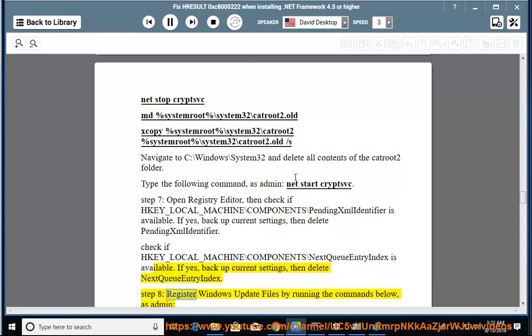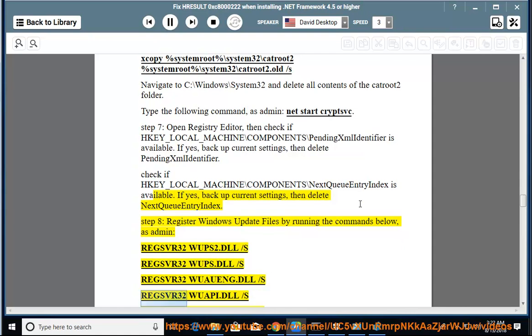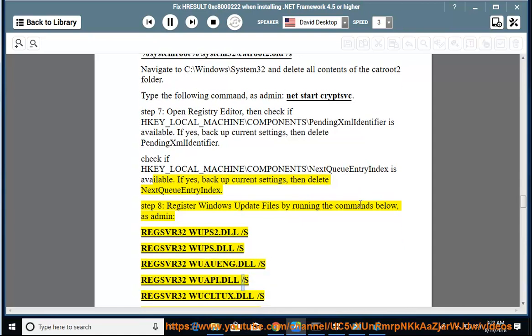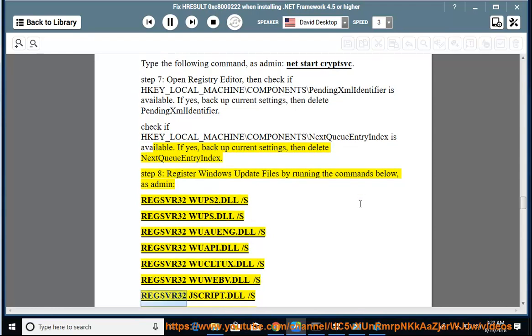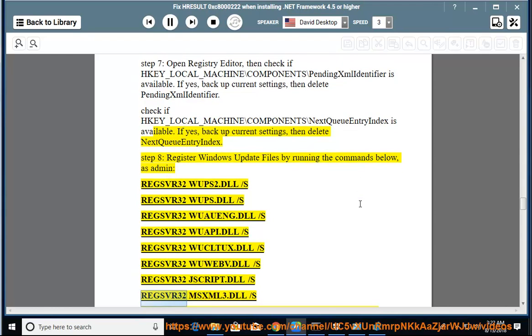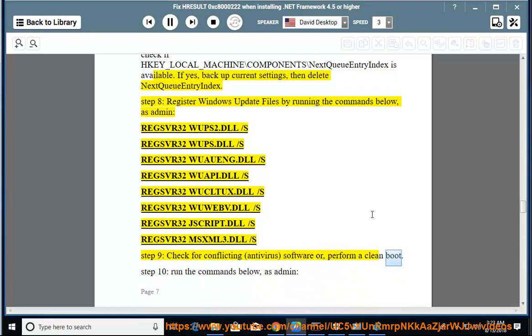Step 8: Register Windows update files by running the commands below as admin: regsvr32 wups2.dll /s, regsvr32 wups.dll /s, regsvr32 wuaueng.dll /s, regsvr32 wuapi.dll /s. Step 9: Check for conflicting antivirus software or perform a clean boot.